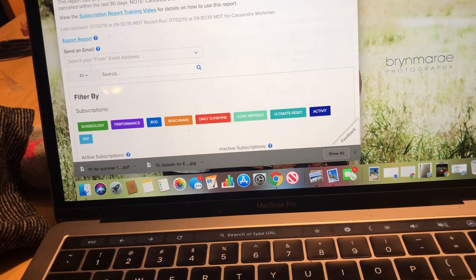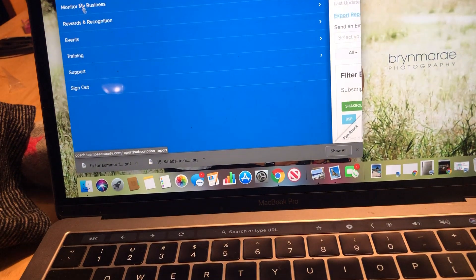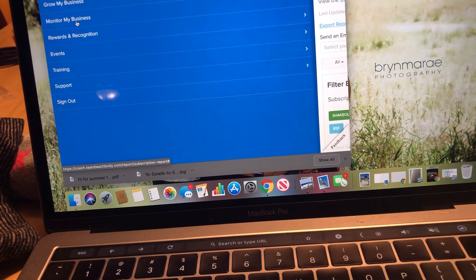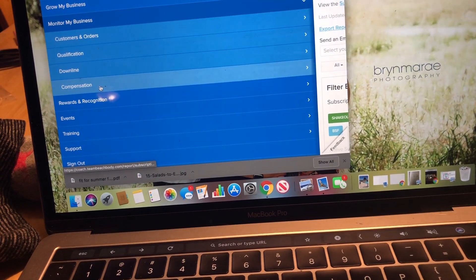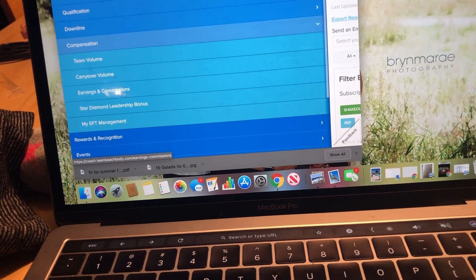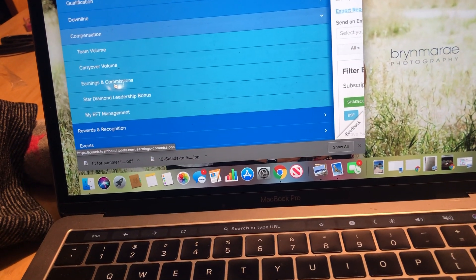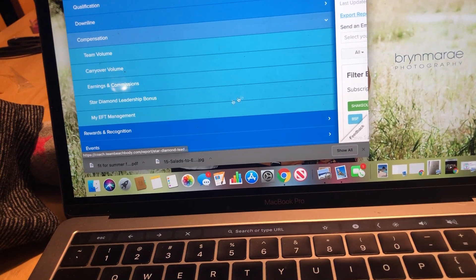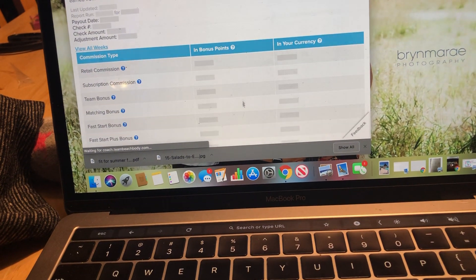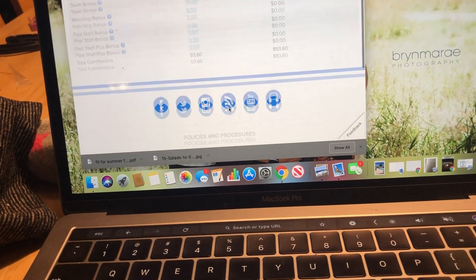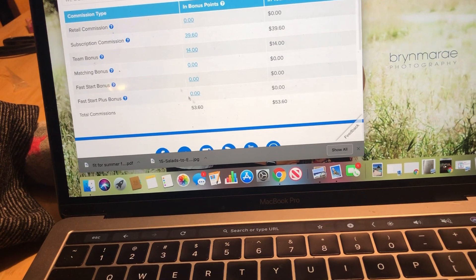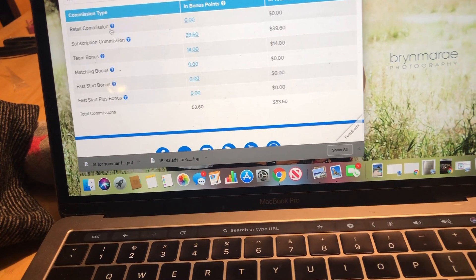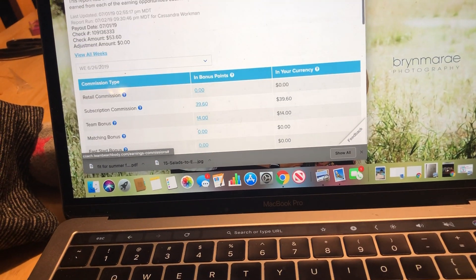The other thing I like on this page is that you can actually see your pay. So if you go to Earnings and Commissions, it'll tell you how much the check would be for the week that's coming up, and where all your money came from.